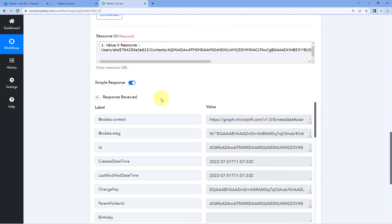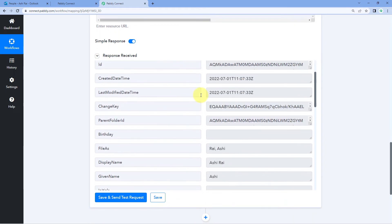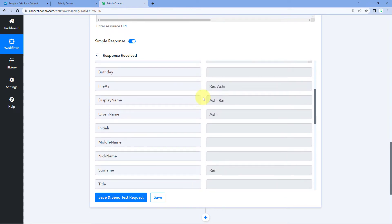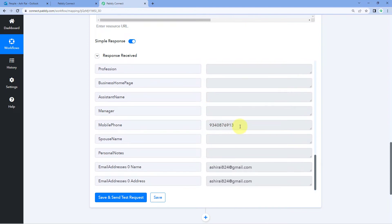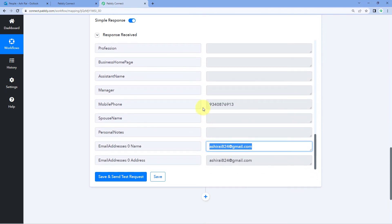After clicking Save and Send Test Request, we have received a response containing all the details of the newly created contact in our Outlook account — the name Ashirai, first name, last name, phone number, and email address. Step one of setting up this automation is now successfully completed. We have successfully connected our Outlook account with Pably Connect and received the details of the new contact inside Pably Connect. Now let's move to step two where we will send this same data to Go High Level.